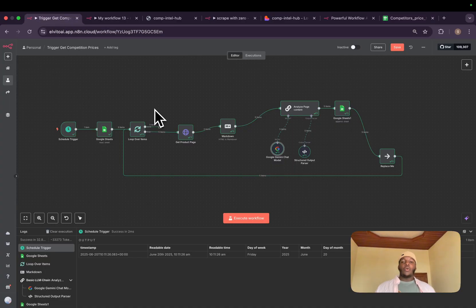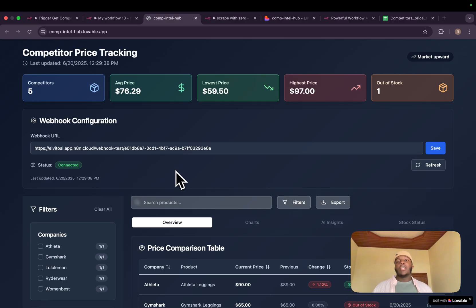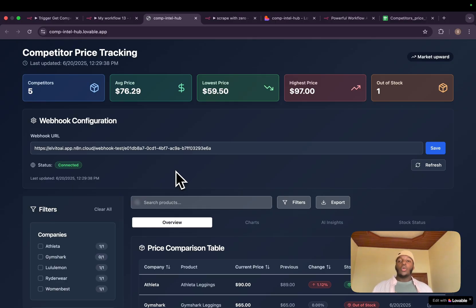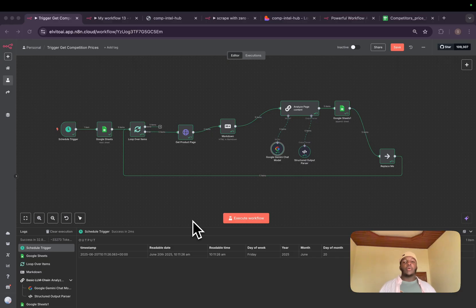But the one selling it at a higher price is selling a fully functional dashboard which looks like a multi-million dollar software. By the end of this video, you'll learn how to build things like this with low code and be able to sell your AI agents for a higher price. Hello, my name is Elvito, and I help people automate their repetitive tasks using AI and automations.